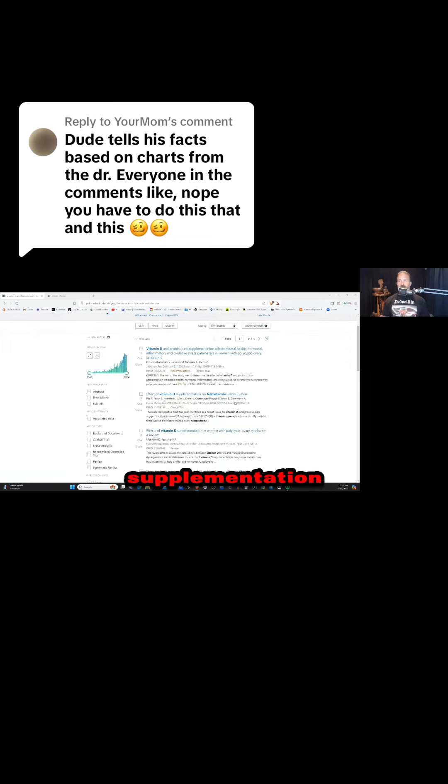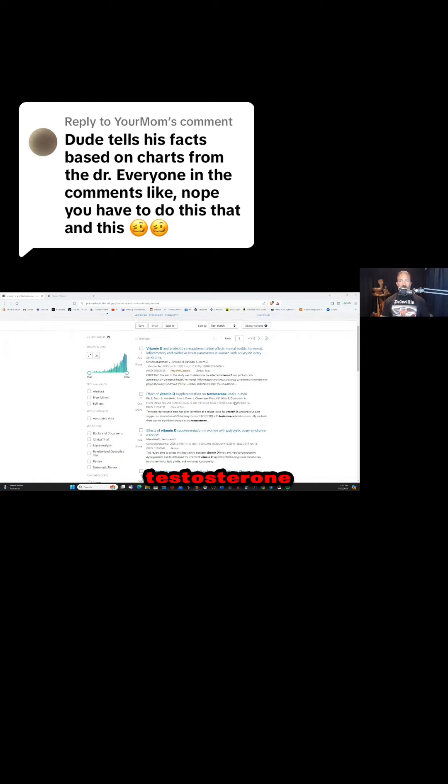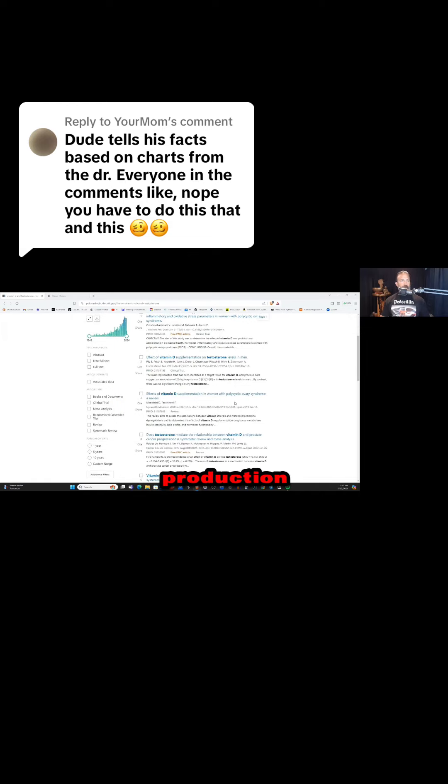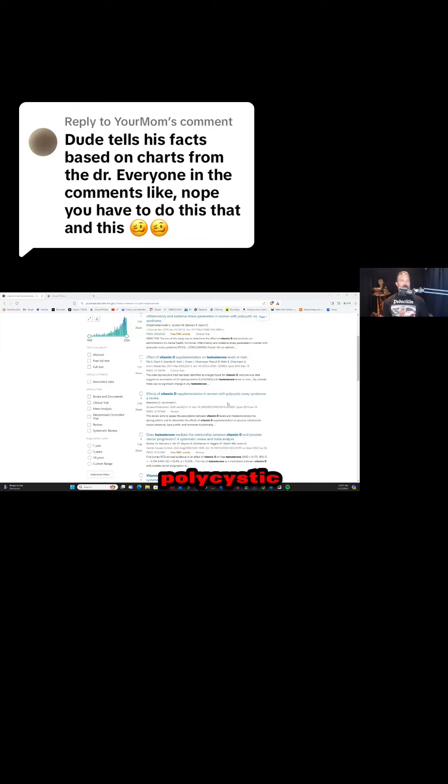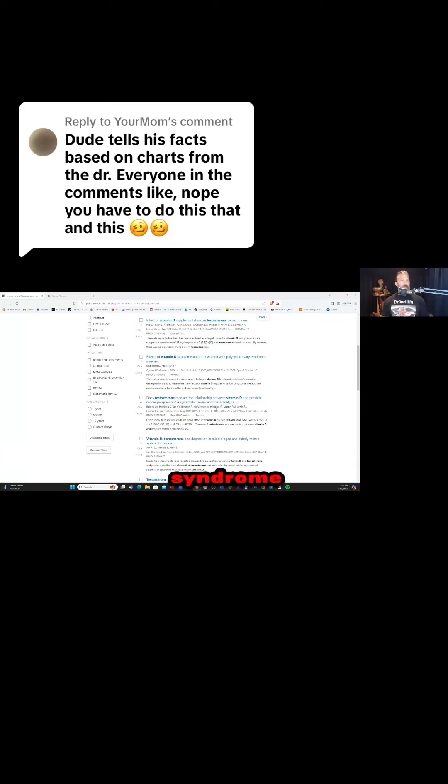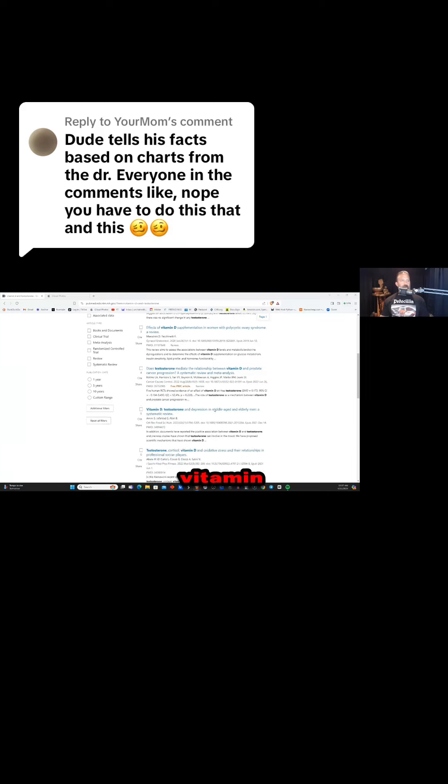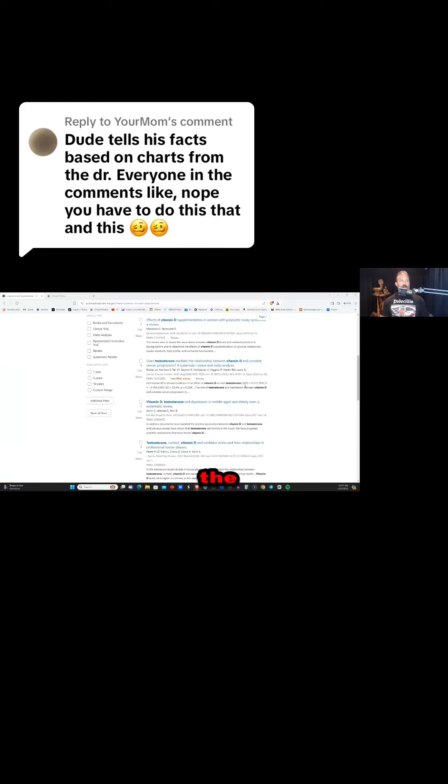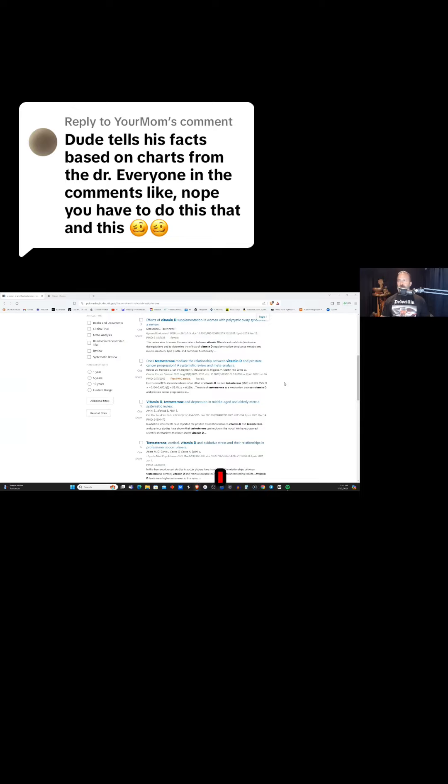Vitamin D supplementation increases endogenous testosterone production in men. Vitamin D supplementation in women with polycystic ovary syndrome. Vitamin D mediating the relationship between vitamin D and prostate progression in men.